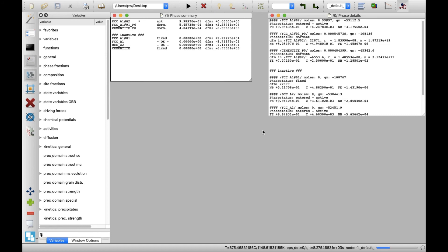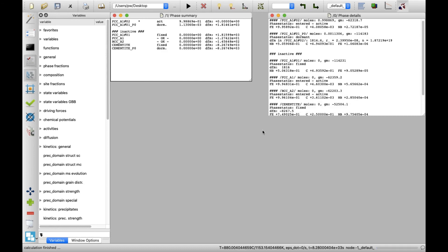As this is a very simple system, the calculation proceeds quite smoothly and is completed after few seconds. Let us visualize the results on the plots.